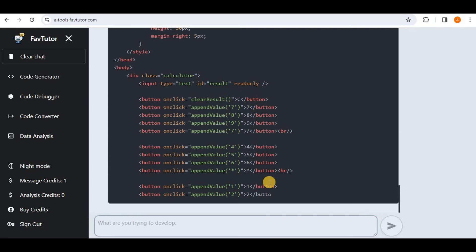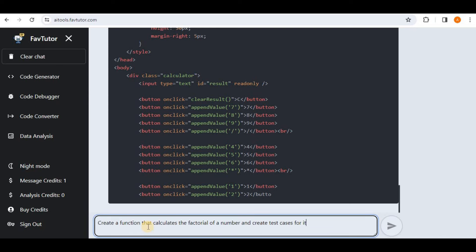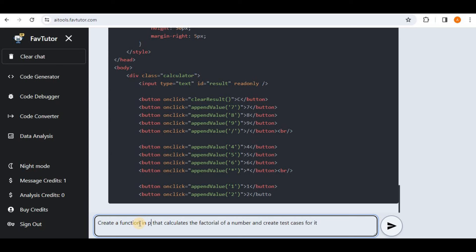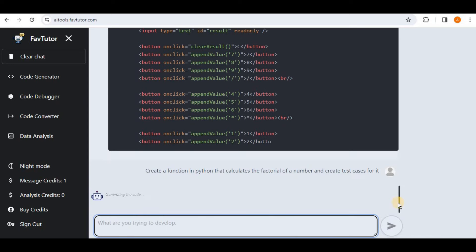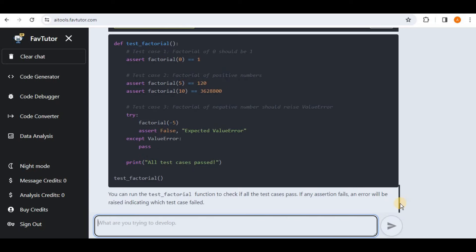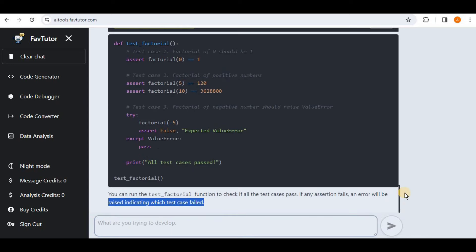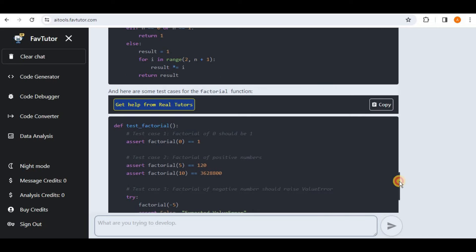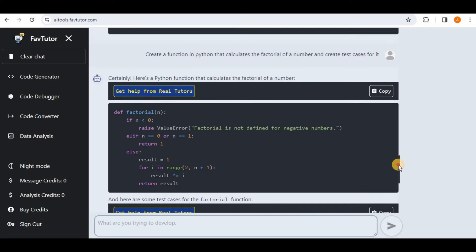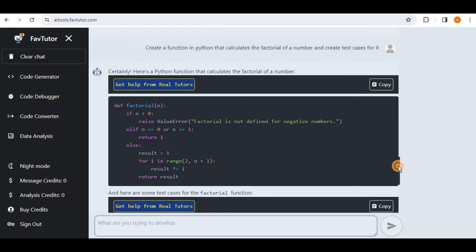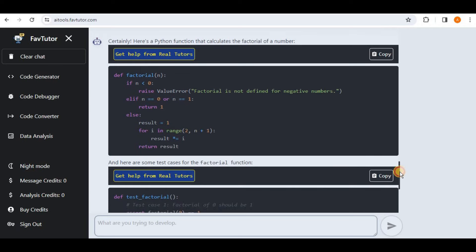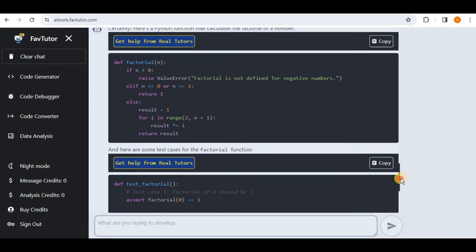Then in order to test it again, I'm going to provide it another prompt. I'm going to say create a function that calculates the factorial of a number and creates test cases for it. So for the language I'm going to pass Python here. Hit enter and the response will be generated in a few seconds. Now if I scroll up you can see that firstly it has provided us the function that calculates the factorial of a number.